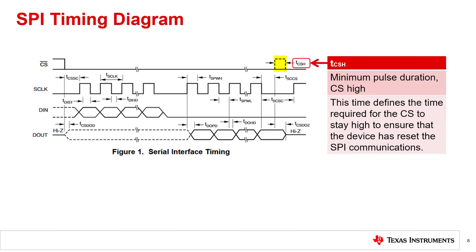TCSH is the hold time of chip select. This is the minimum amount of time that chip select can be held high, ensuring that the device recognizes that chip select has been set high and low again. It does not appear to be a hold time in the conventional sense, but this timing is internal and defines a hold time based on latching the CS signal to an internal clock.